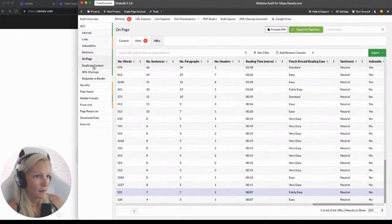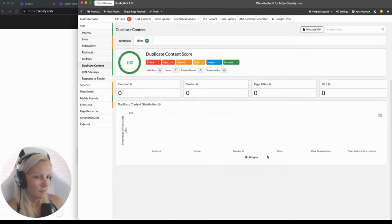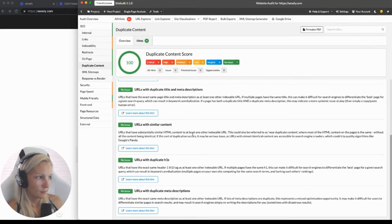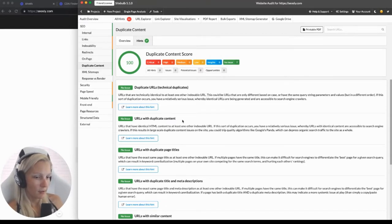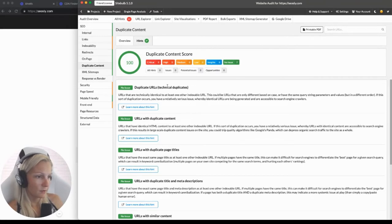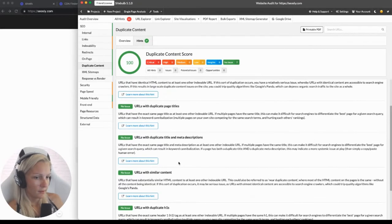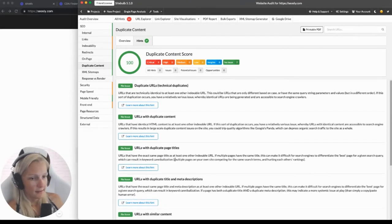Duplicate content — if there are duplicates on the site, SiteBulb will tell you. Technical duplicates happen when a site has URL parameters and each parameter creates a separate URL, but those URLs don't have canonical tags pointing to the URL without parameters. There are also different checks — for instance, if the site has web pages with duplicate titles, this may indicate those pages are duplicated.